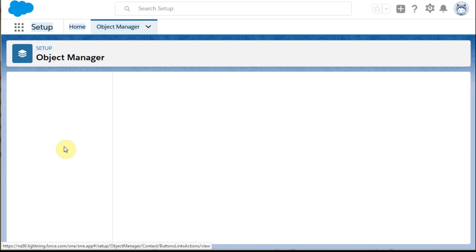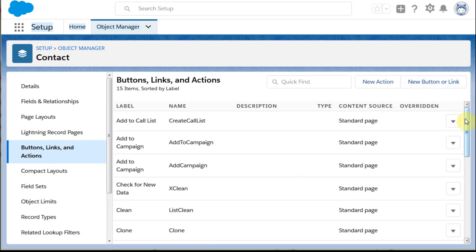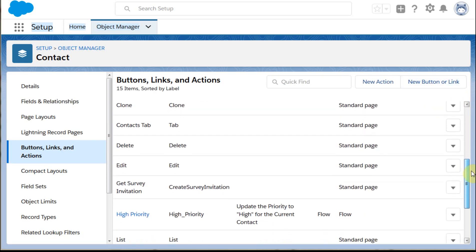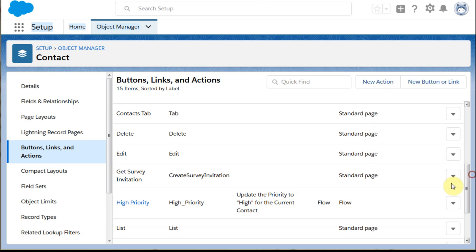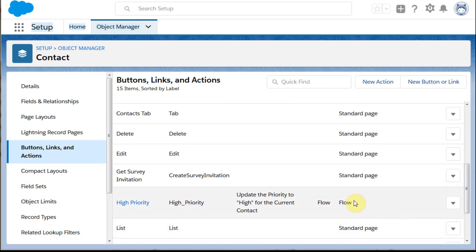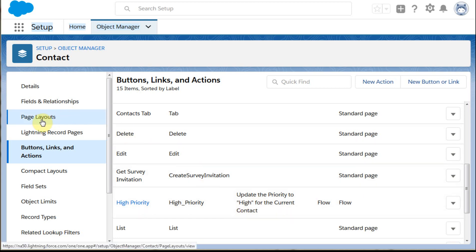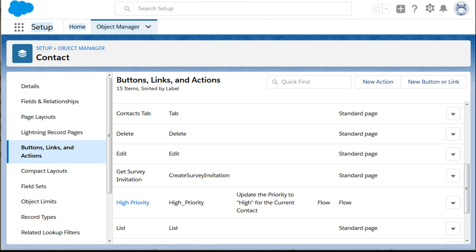If we go back in and look at what that's going to look like and review it, we're going to see here that we actually have a flow, the High Priority. We can have a description and it's all set. So then what we need to do is look at the page layouts. Once we've built this action, we need to put it in the page layout.